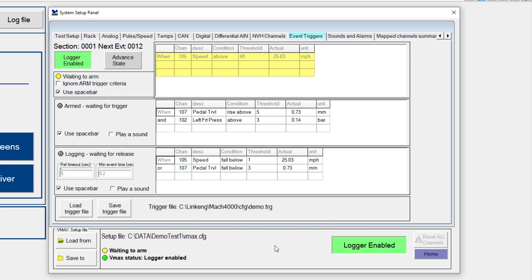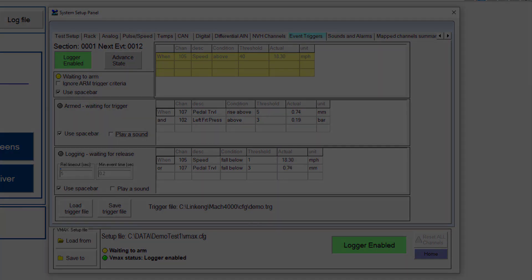So this is how the event triggers work. You do have the ability to play sounds and things like that when a certain condition is met. Hopefully this video was helpful. Thank you for watching.